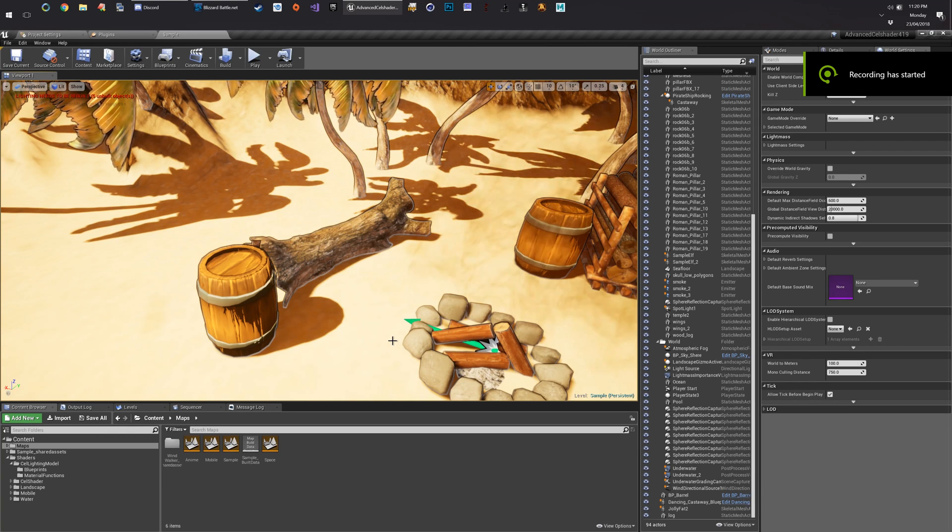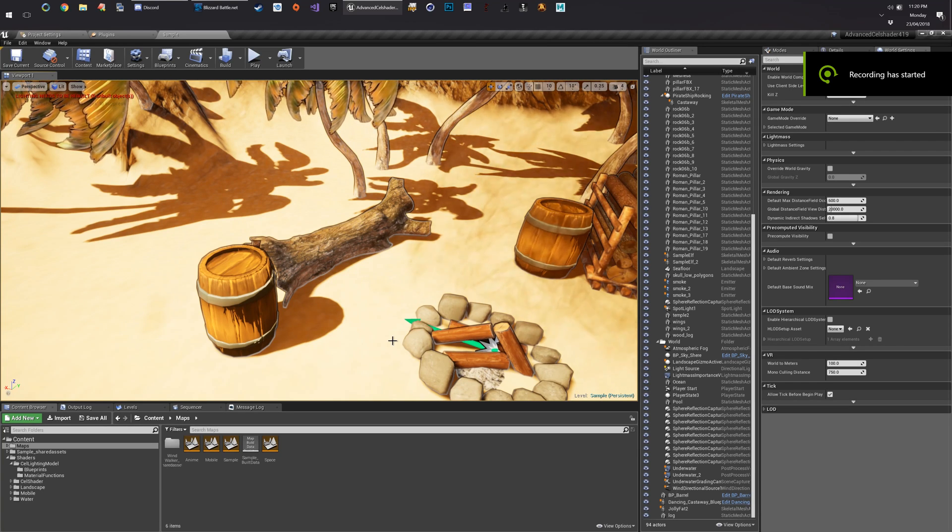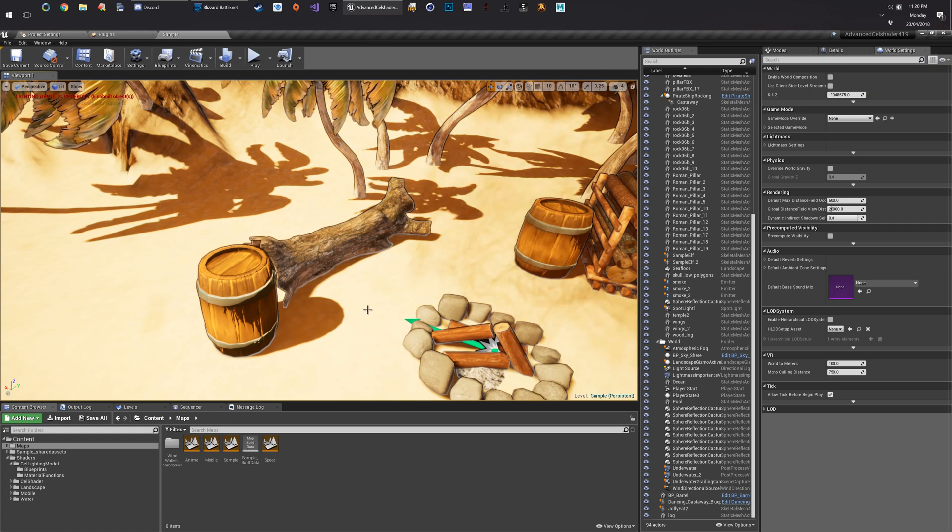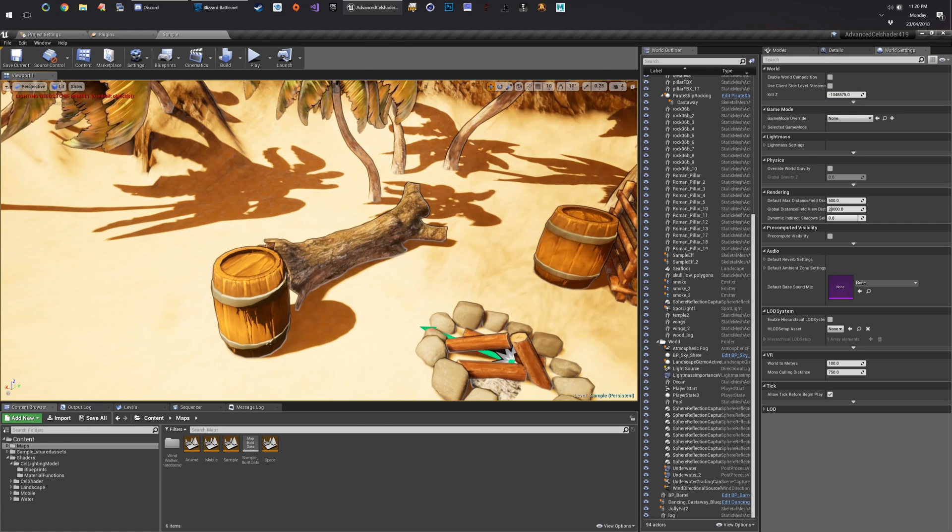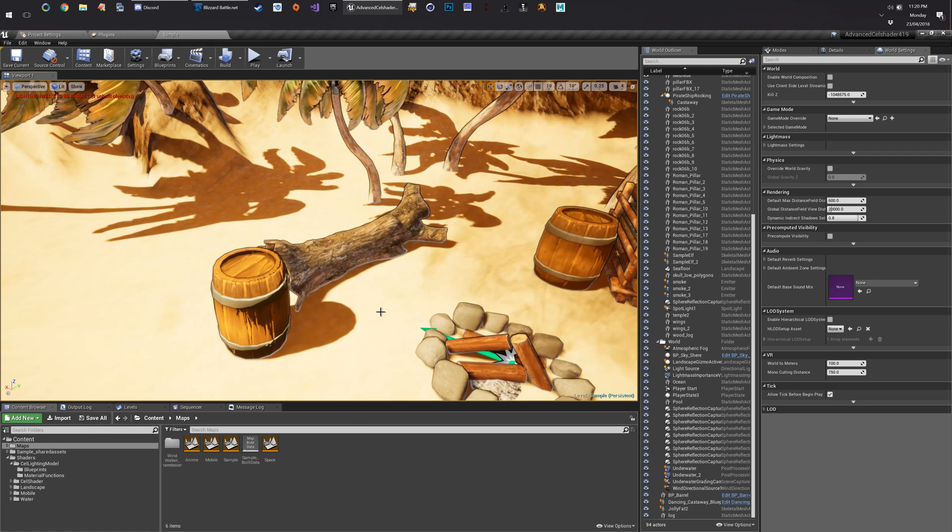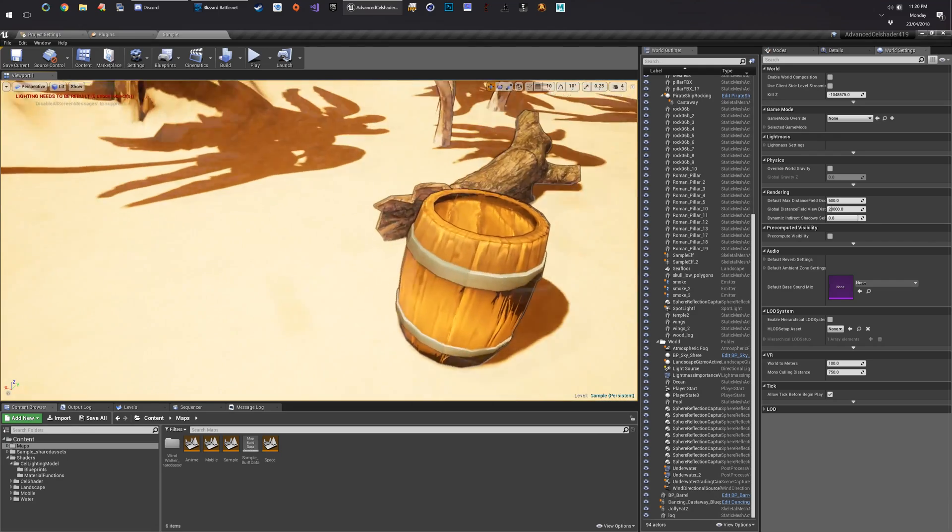Gentlemen, welcome back to the laboratory. This is the advanced cell shader pack tutorial for setting up your cell lighting model. Let's get straight into it.